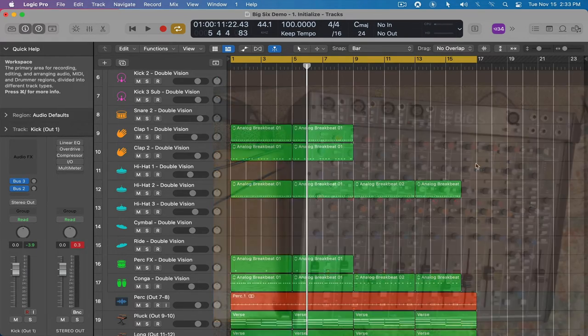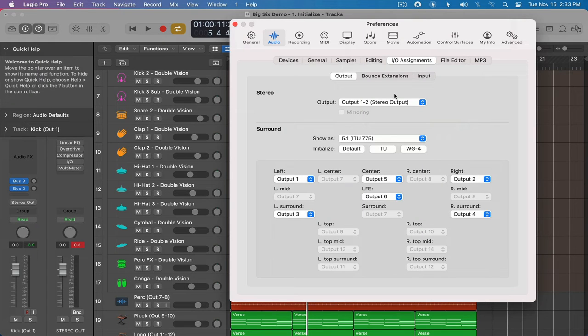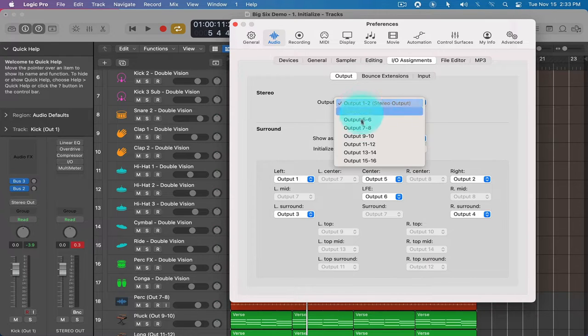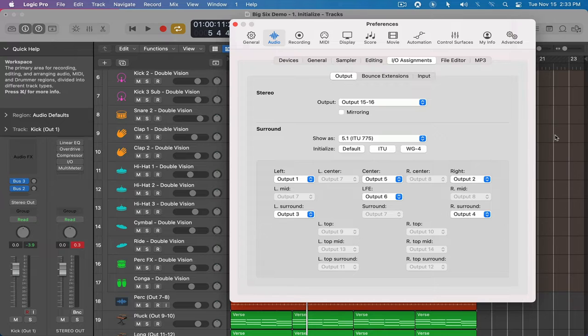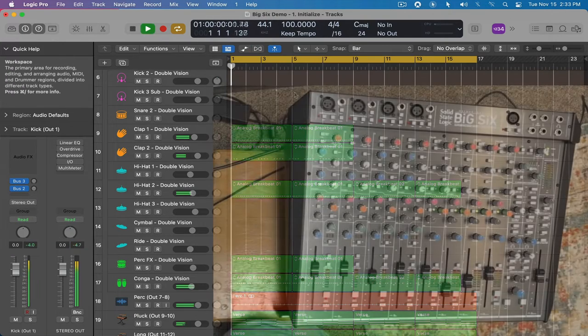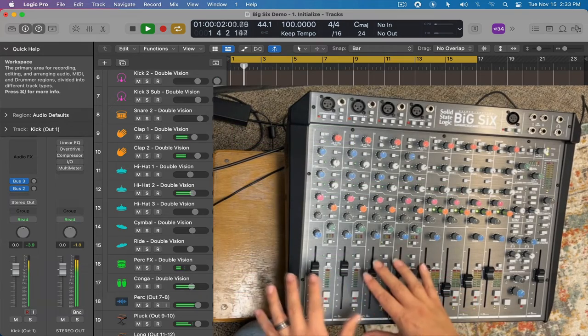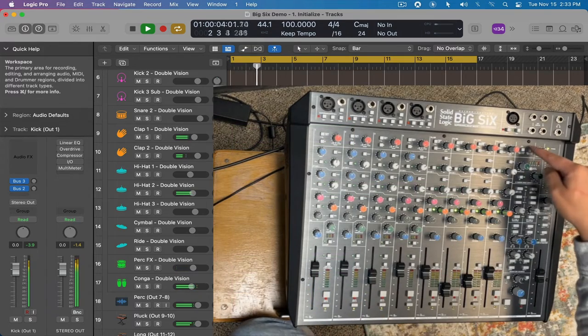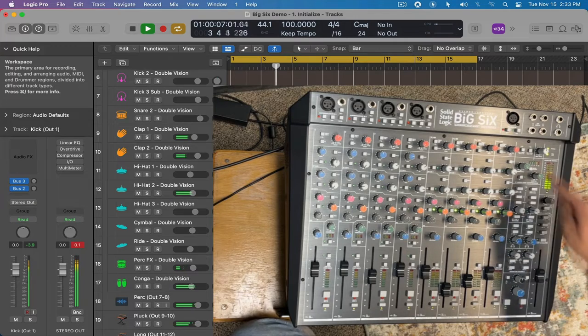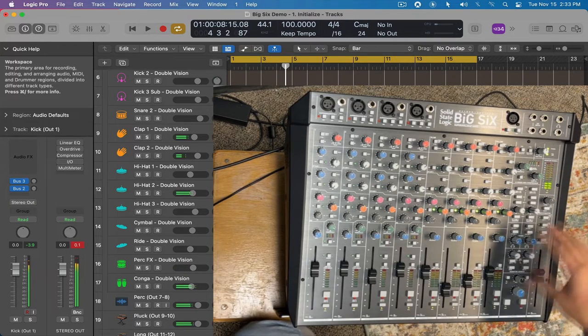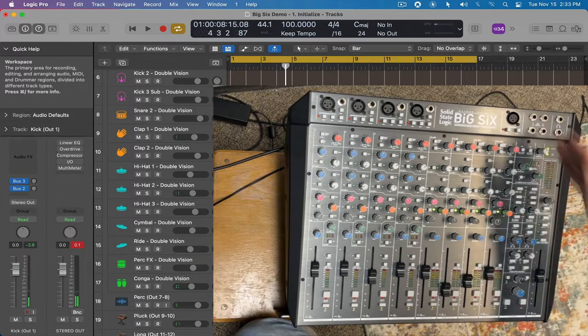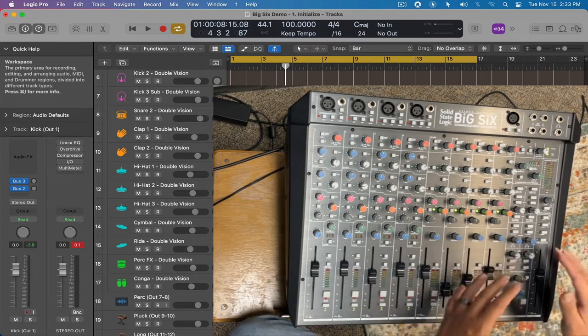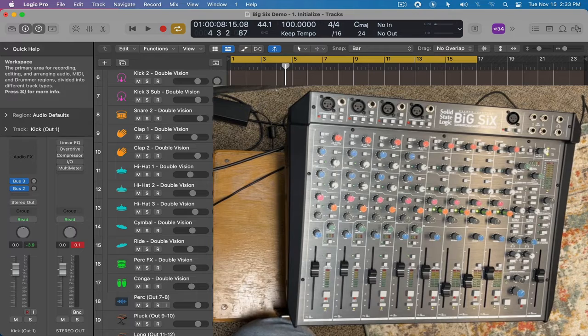And so what I'm going to do is I'm going to go into Logic's preferences or what's called the settings. Now I'm going to go into audio IO assignments and send this out through 15 and 16. And so now when I press play with no audio playing out, you can see that this is not being sent out yet. And it's not until I hit external two here that we see signal coming in to 15 and 16. So this is the very first part of the equation that you have to solve.